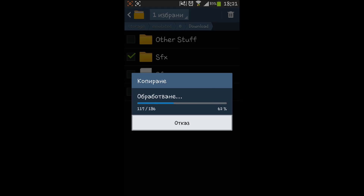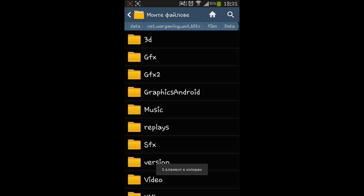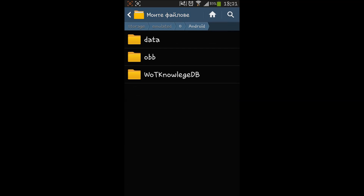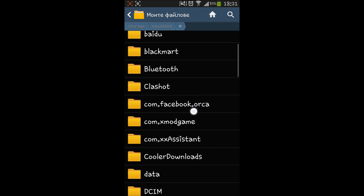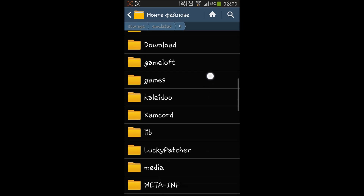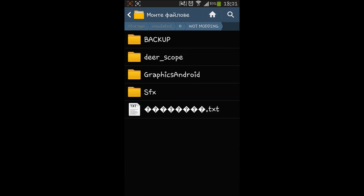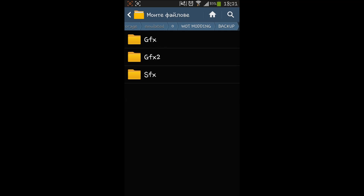Otherwise, when the game gets an update you will have to reinstall the whole game, which will take a very long time. When you have the backup, you can simply replace the modded folder with the original one you have backed up. To show you again — here is my World of Tanks Mods folder, my backup files, and there is the original sfx that I have backed up.